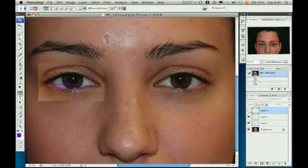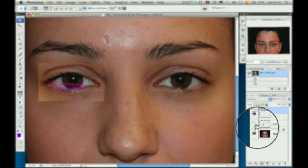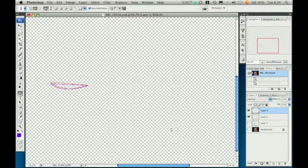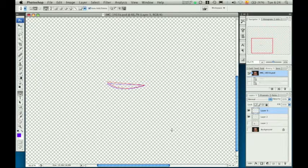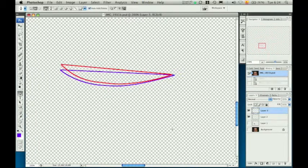We end up with four layers: two outlines and two images. By toggling off the view icon of the image layers, we can visualize the resulting diagram, which illustrates both eyelid outlines — the left in red and the right in blue.